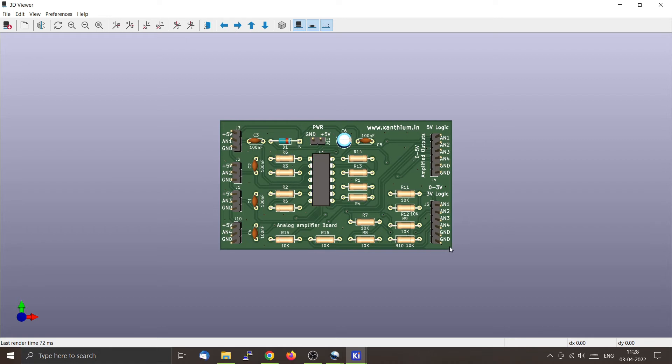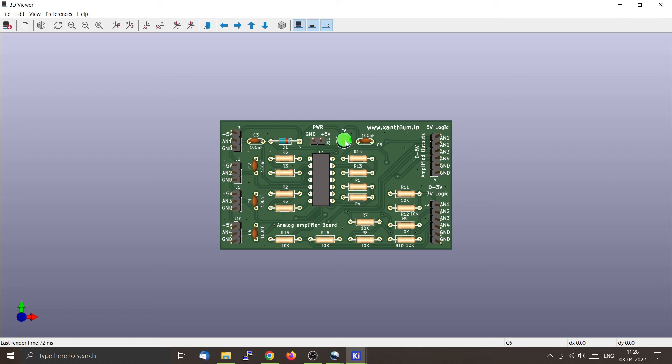For 1 volt input you will get 3.7 volt output. These are the potential divider resistors. You can provide the power here: ground and +5V. These are the capacitors used for the power supply.